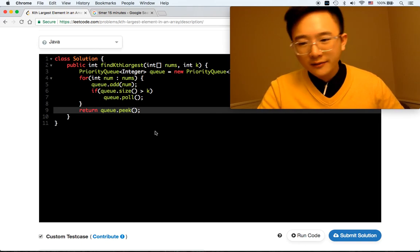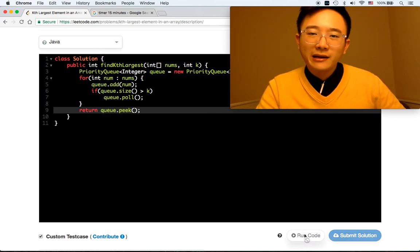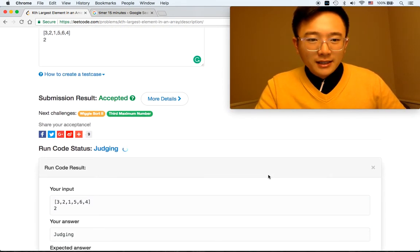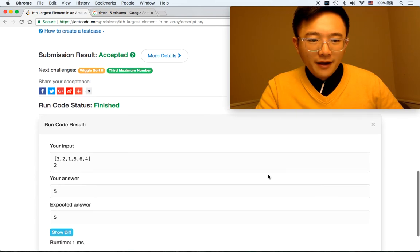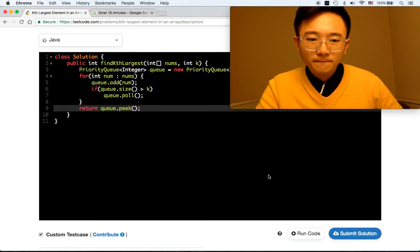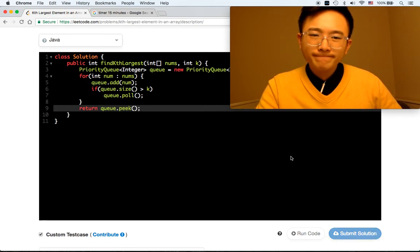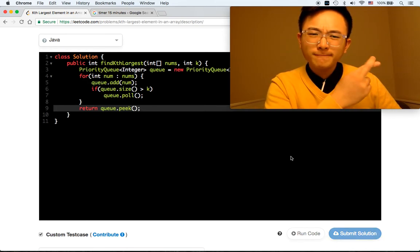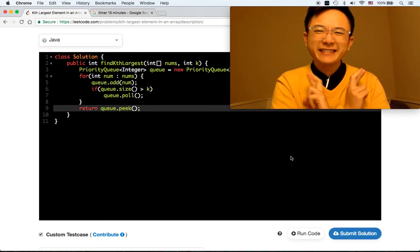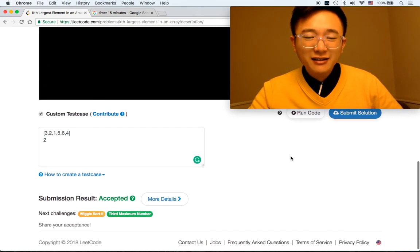Peek — okay, five, five. Let's submit it. Okay, it's accepted — perfect.